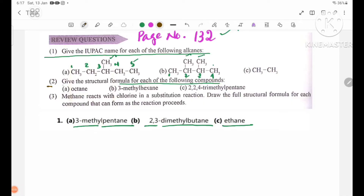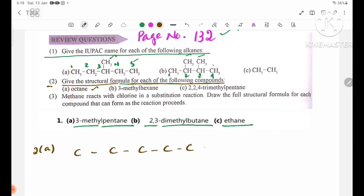Give the structural formula for each of the following compounds. Number 1 is octane. Octane has 8 carbon atoms: 1, 2, 3, 4, 5, 6, 7, 8.